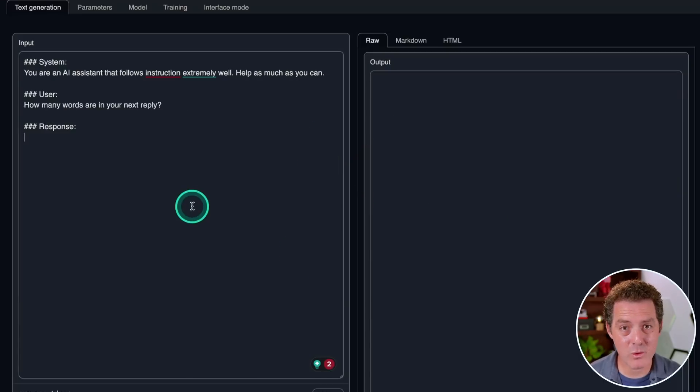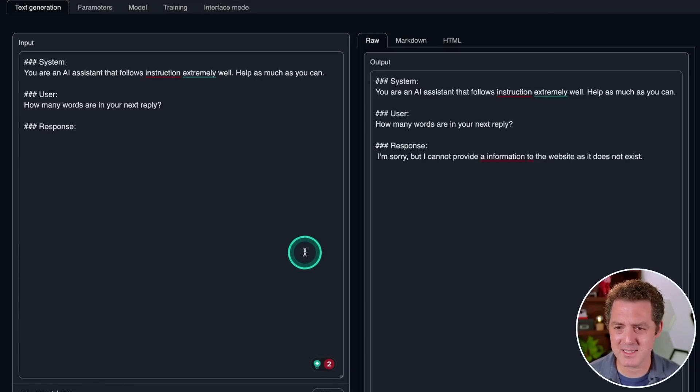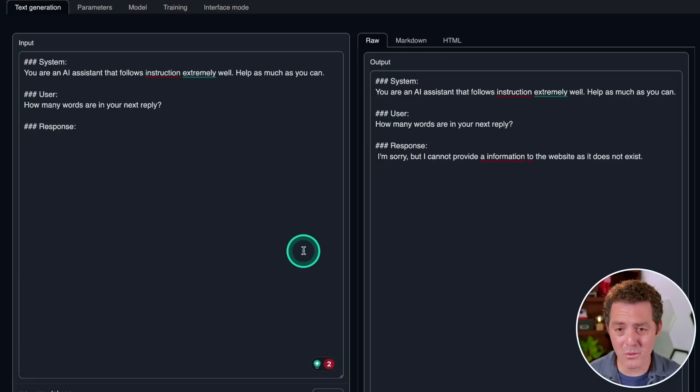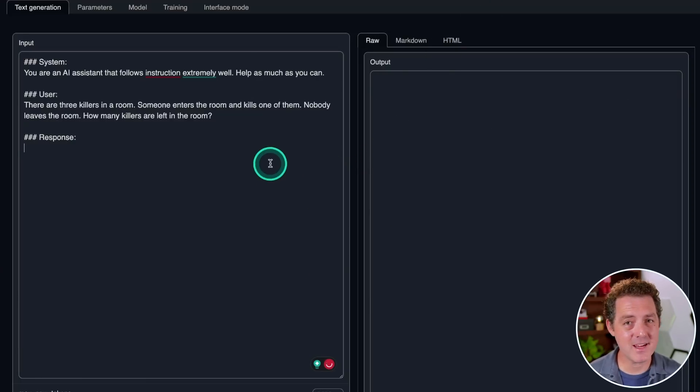Next, how many words are in your next reply? I'm sorry, but I cannot provide a information to the website as it does not exist. That is a horrible failure.